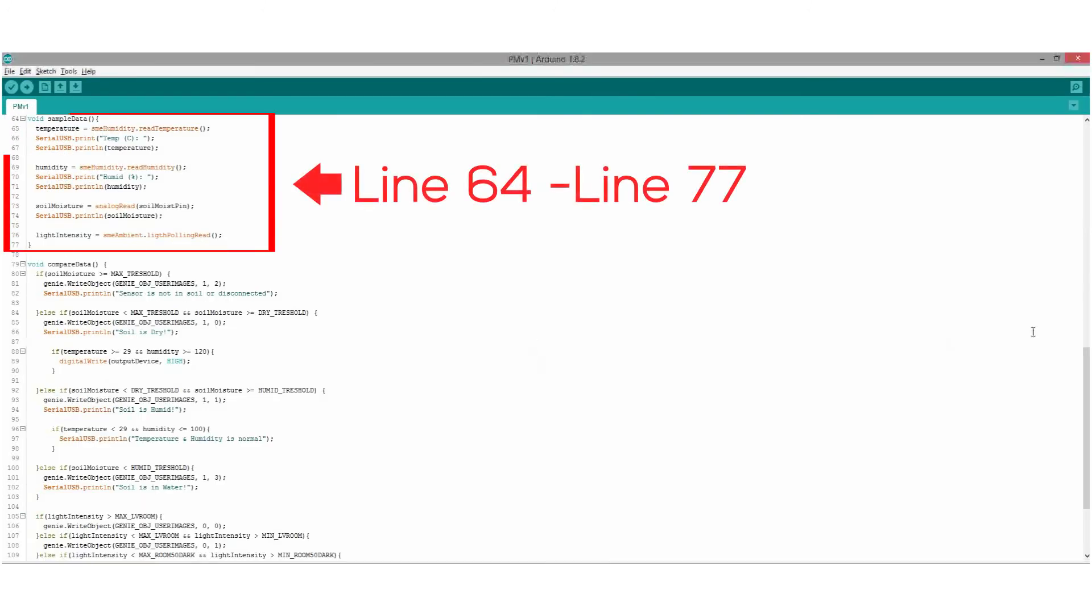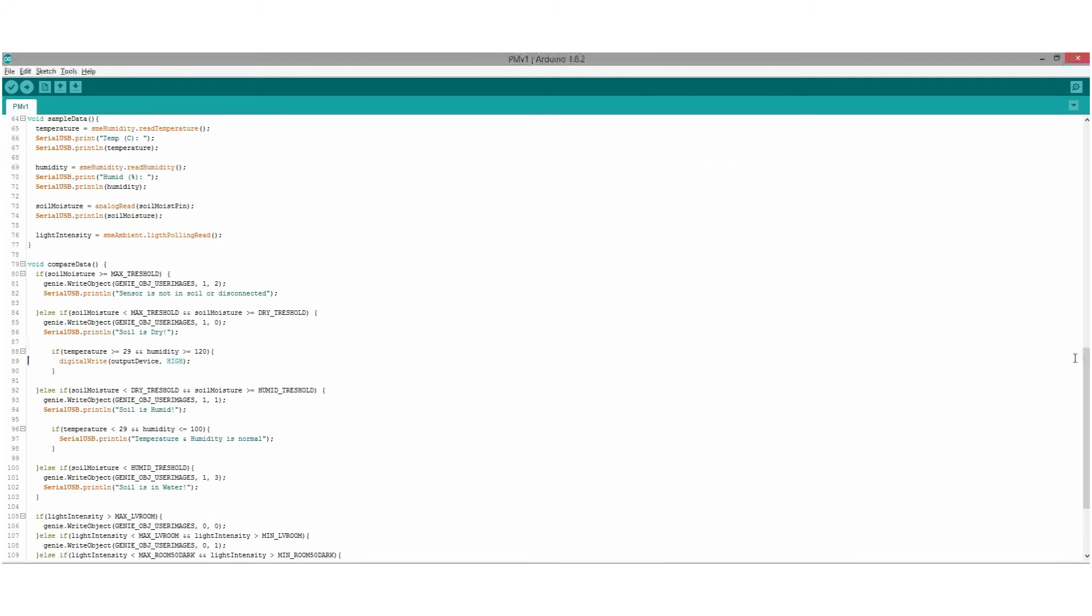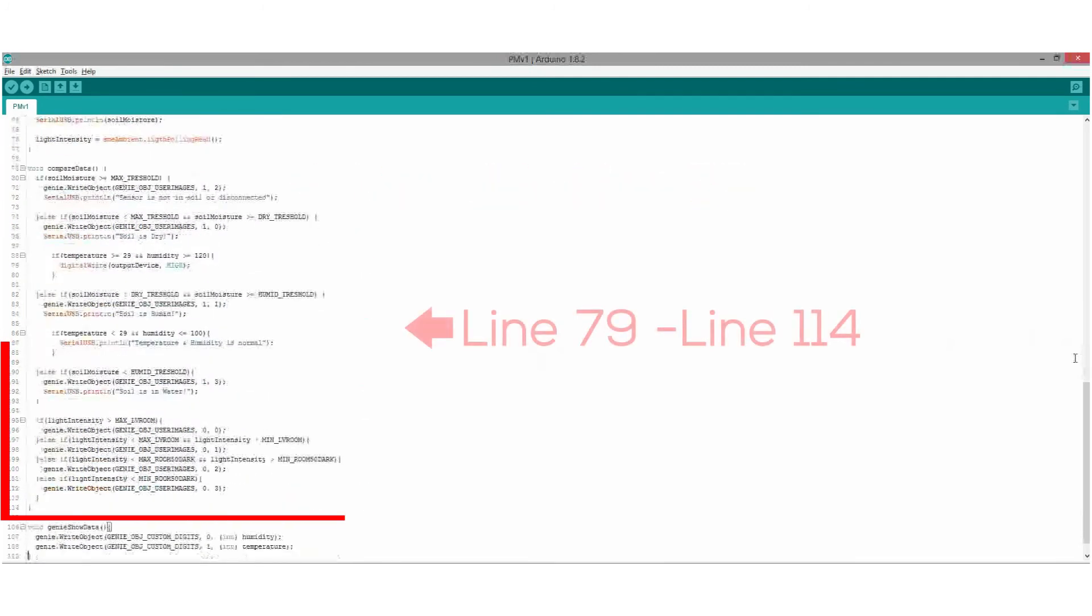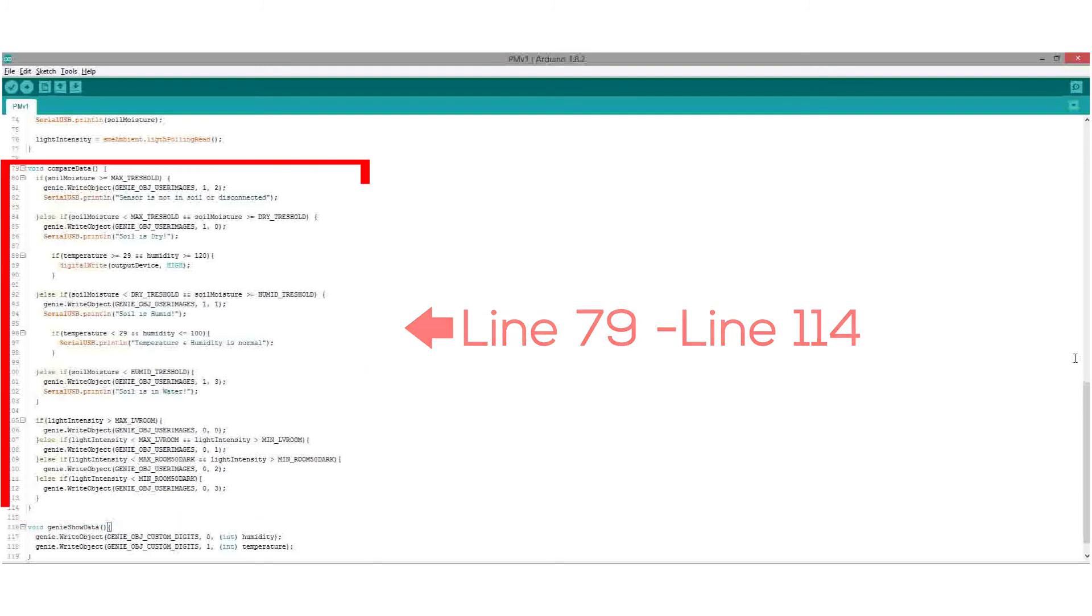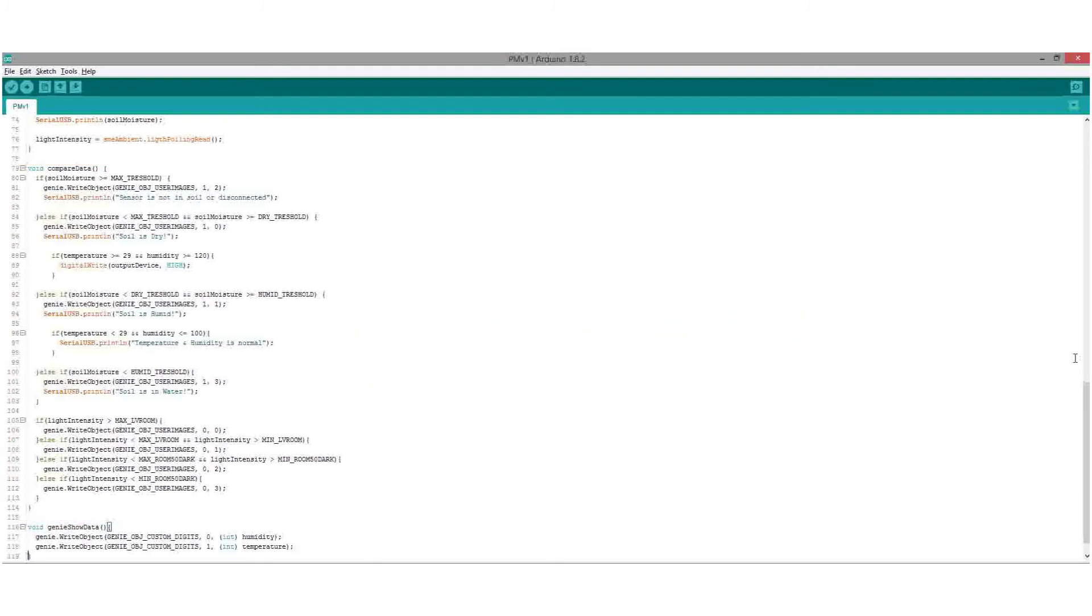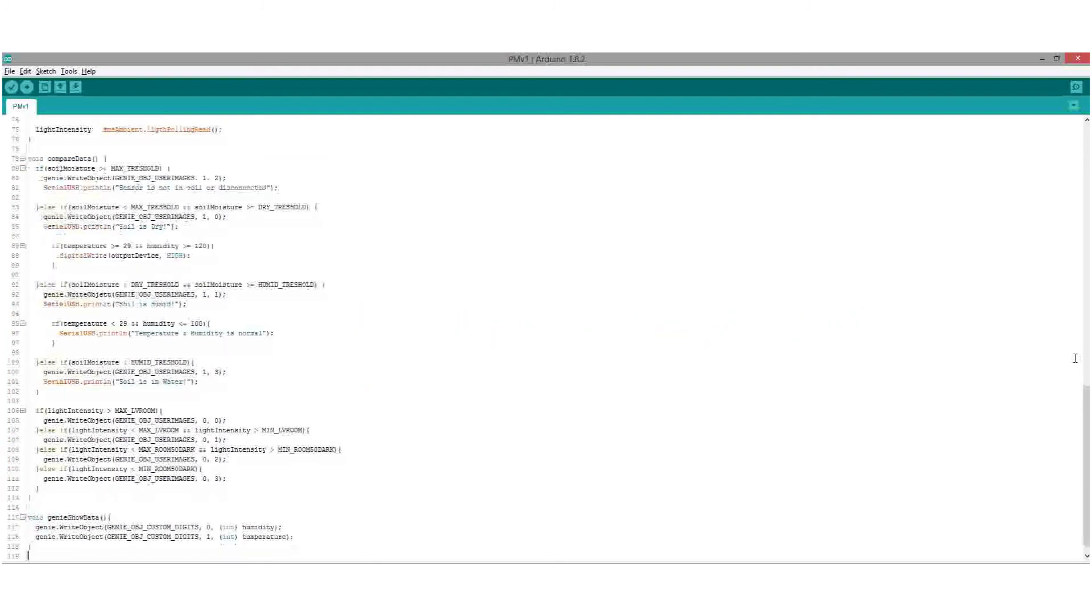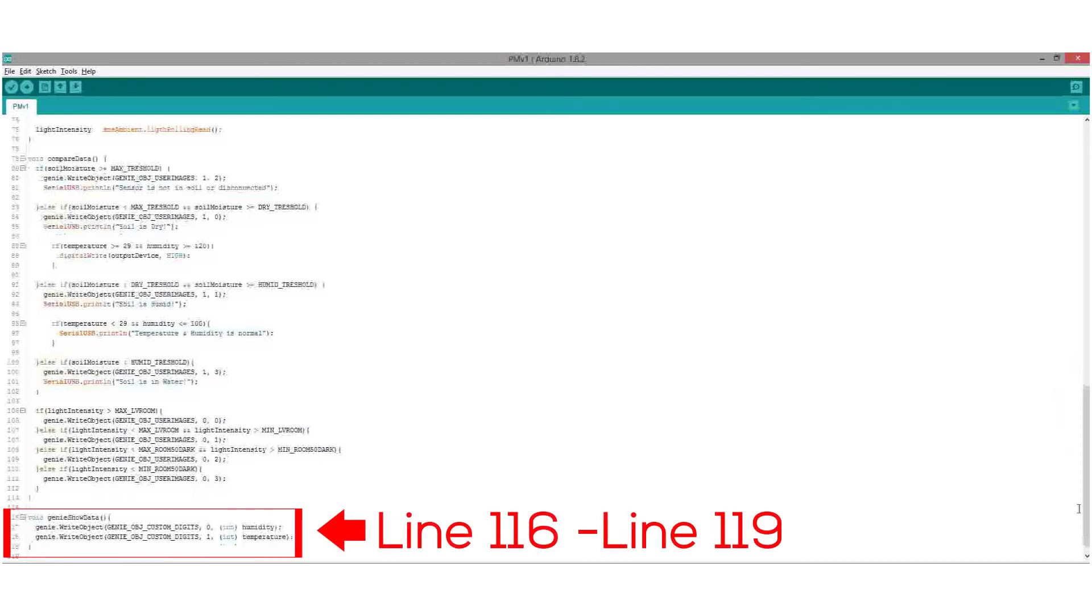Data sampling are executed through i2c communications. Data comparison is executed for soil moisture and ambient light. Under certain values, the temperature and humidity triggers any output devices connected. Then finally, show the values for humidity and temperature.